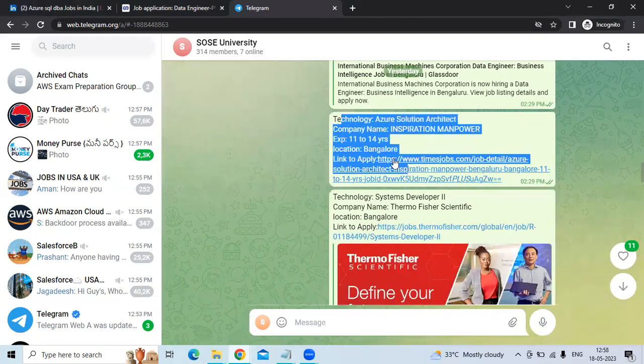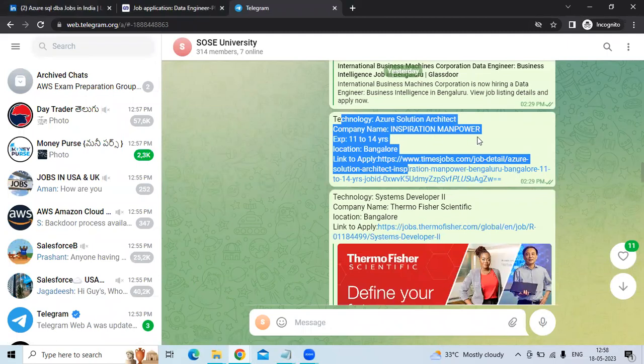The fifth technology is Azure Solution Architect. The company name is Inspiration Manpower. Experience is 11 to 14 years. The location is Bangalore.